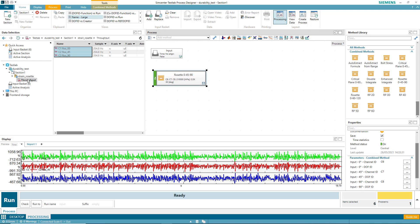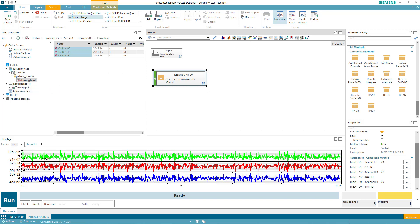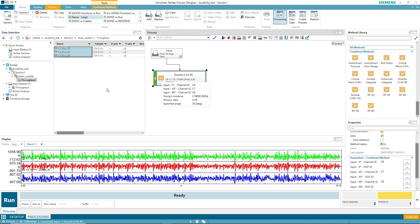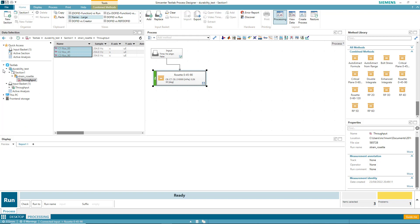I'll take the strain gauge from my project and put it in the input basket. Then I'll connect the input basket to this process. By the way, I could also go under this PC and grab a rosette strain gauge recording from any directory on my PC and put it into the input basket for processing.